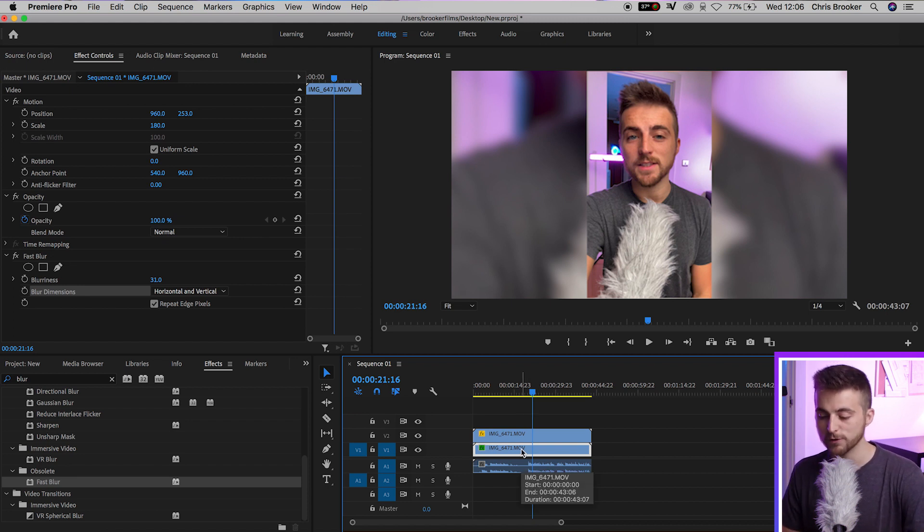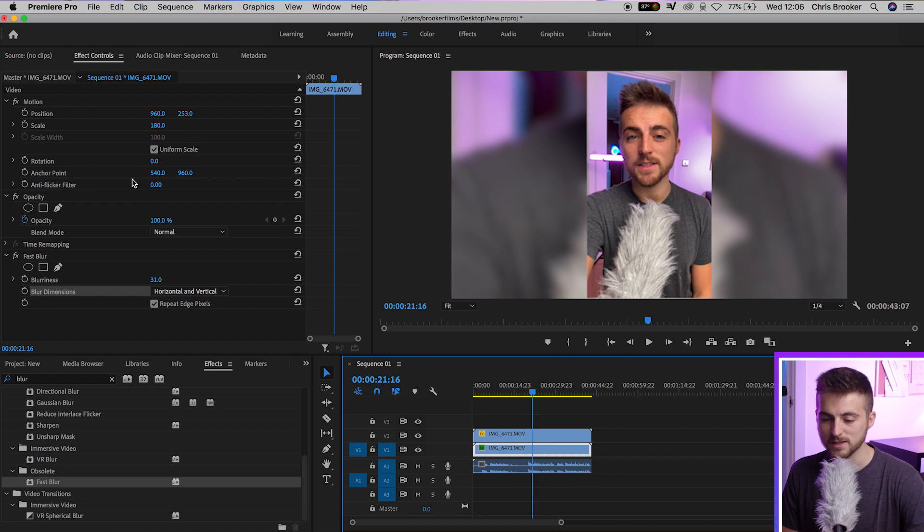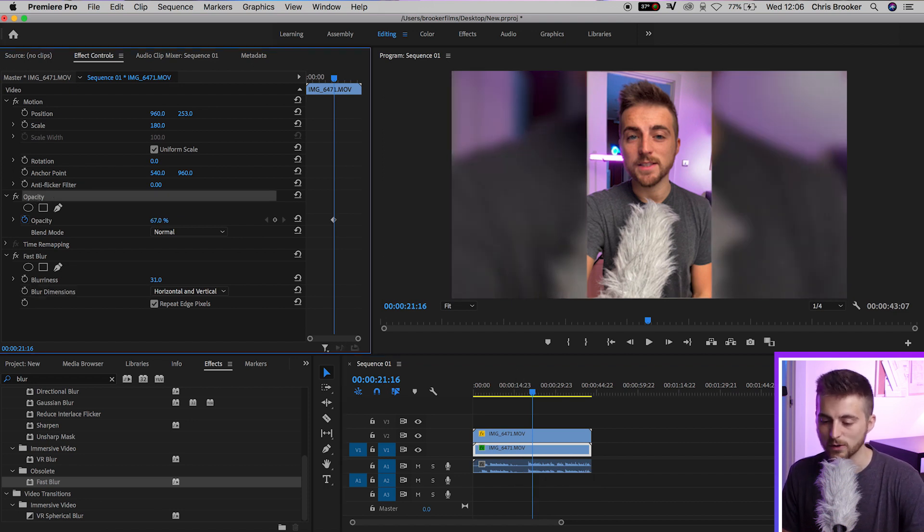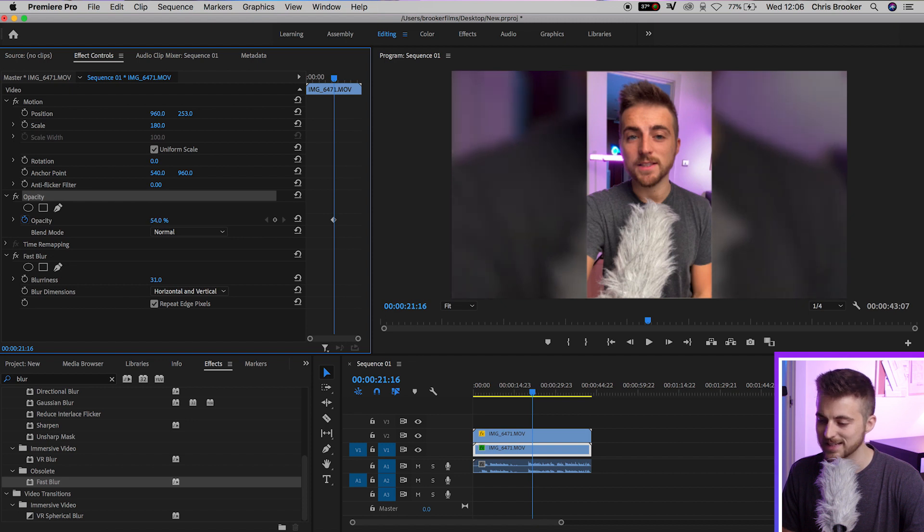Making sure you've still got video one selected, we'll go back up to the left to the opacity tab, and we'll pull the opacity down to around 50, 60%, somewhere around there. Now, as you can see, our vertical video is filling the screen.